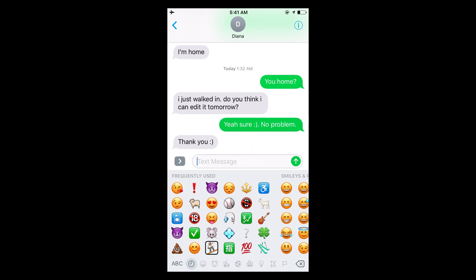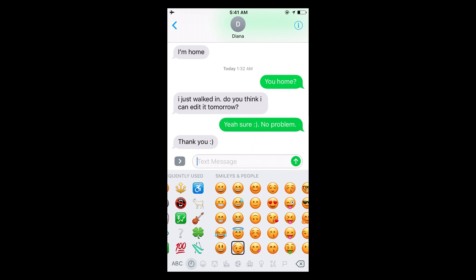Smiling face with halo, grinning face with tightly closed eyes, grinning face with squinting eyes and sweat drop. Like you can see it's very descriptive.